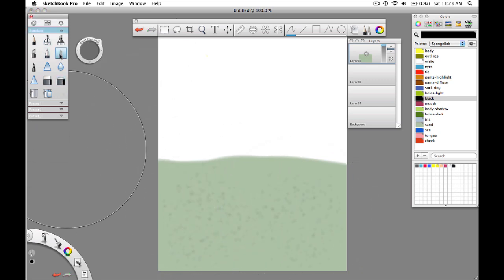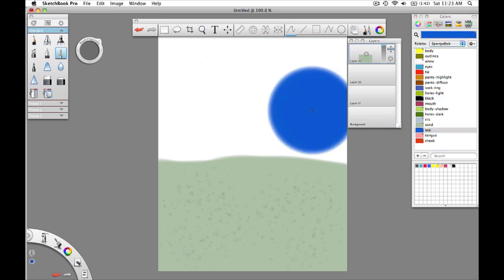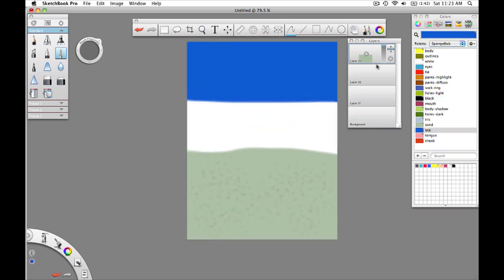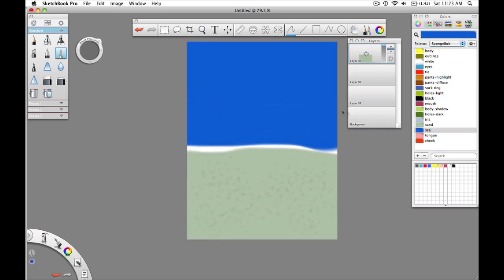Going back to the regular paintbrush, select the sea blue color and fill in the upper part of the image.